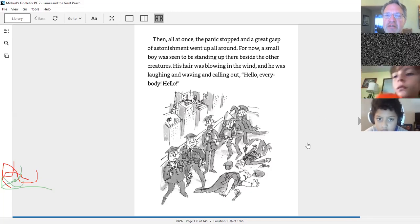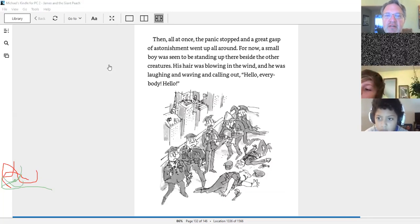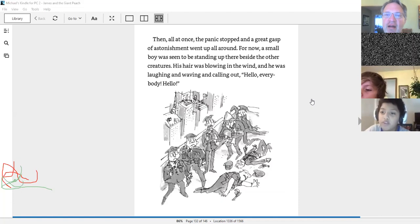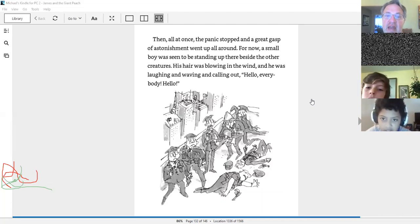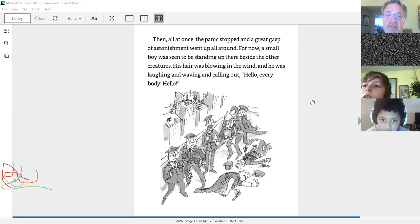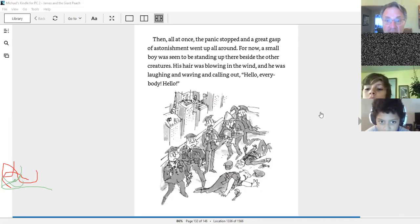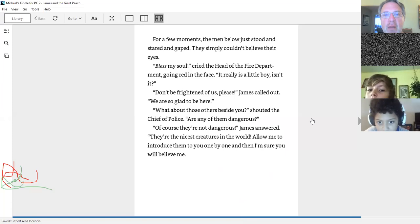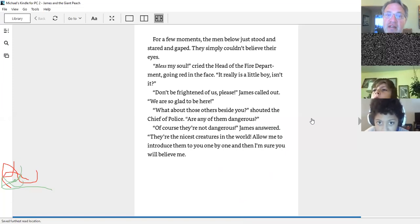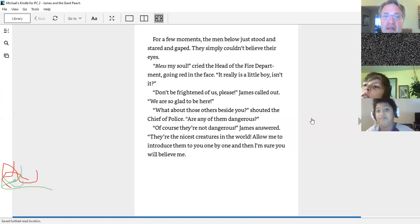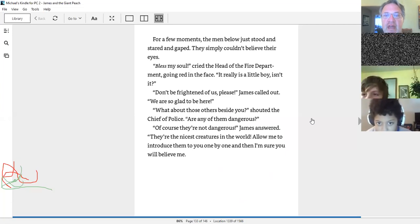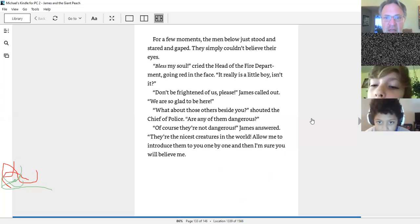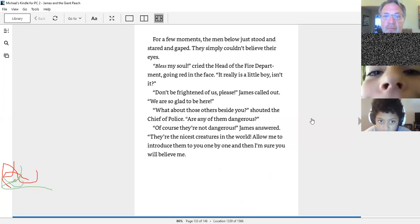For now, a small boy was seen to be standing up there besides the other creatures. Up looks like Kyle is here. Gotta be here on time. For now, a small boy was seen to be standing. His hair was blowing in the wind, and he was laughing and waving and calling out, Hello, everybody, hello! For a few moments, the men below just stood and stared and gaped. They simply couldn't believe their eyes. Bless my soul, cried the head of the fire department, going red in the face. It really is a little boy, isn't it?